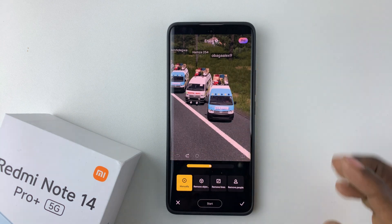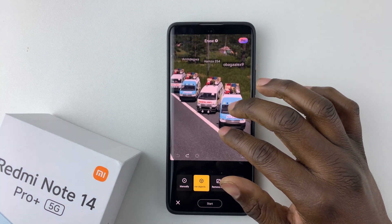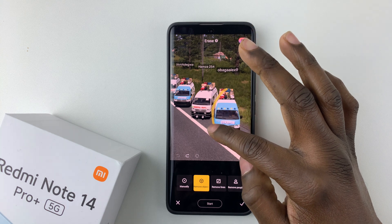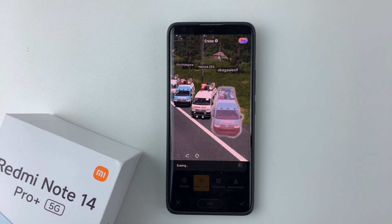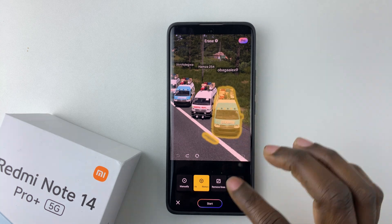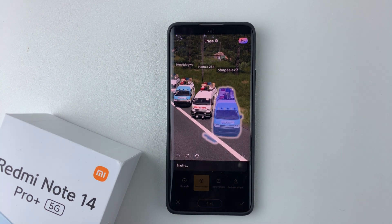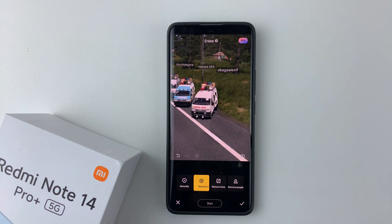Alternatively, you can use the Remove Object option. You should see the prompt 'circle the object you'd like to remove.' Simply circle the object, it will automatically select it, then tap on Start. As you can see, that particular object has been removed from your photo.